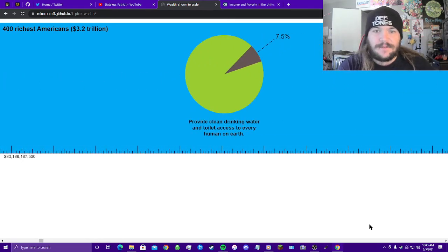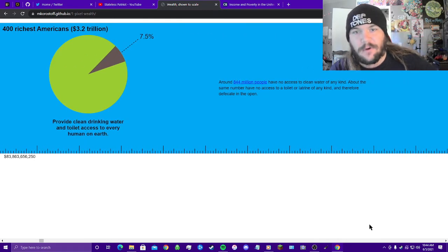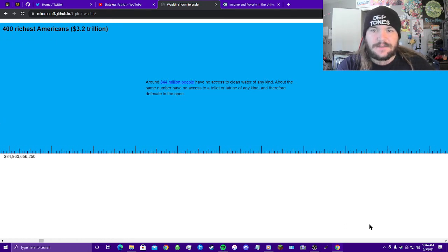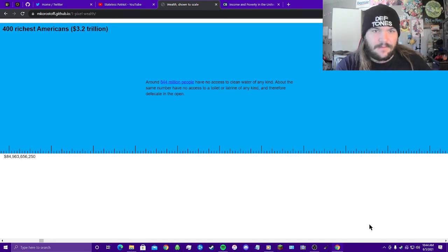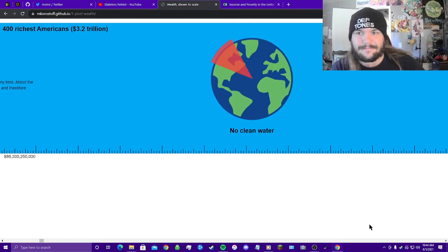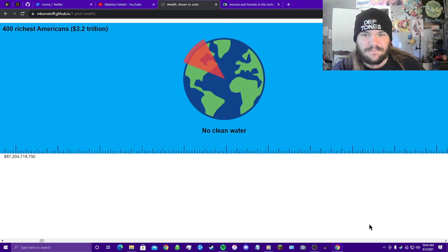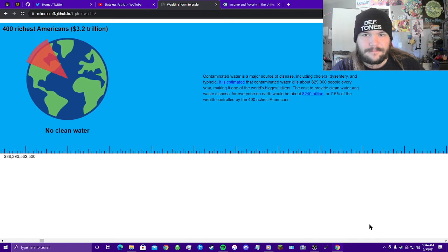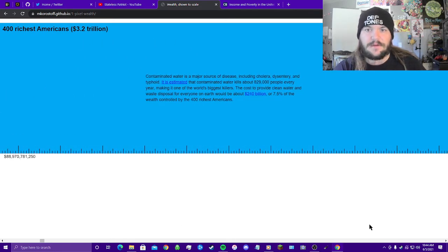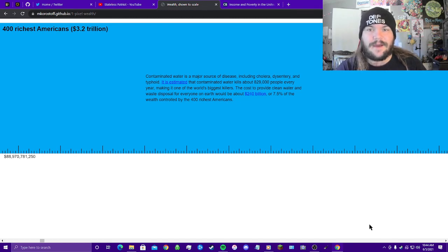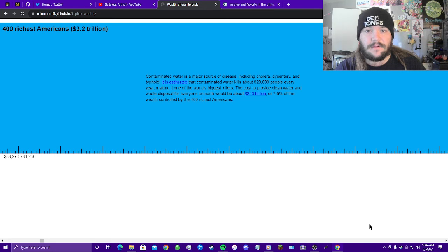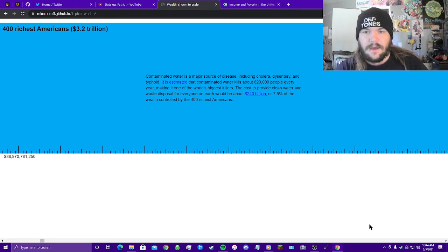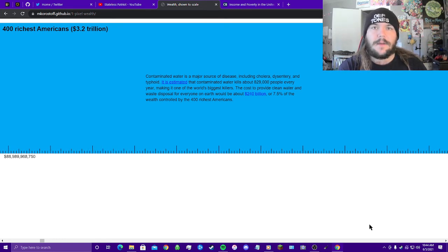7.5% provide clean drinking water and toilet access to every human on earth. Around 844 million people have no access to clean water of any kind. About the same number have no access to a toilet or latrine of any kind and therefore defecate in the open. Look at that, no clean water. Contaminated water is a major source of disease including cholera, dysentery, and typhoid. It is estimated that contaminated water kills about 829,000 people every year, making it one of the world's biggest killers. The cost to provide clean water and waste disposal for everyone on earth would be about 240 billion dollars, or 7.5% of the wealth controlled by the richest 400 Americans.